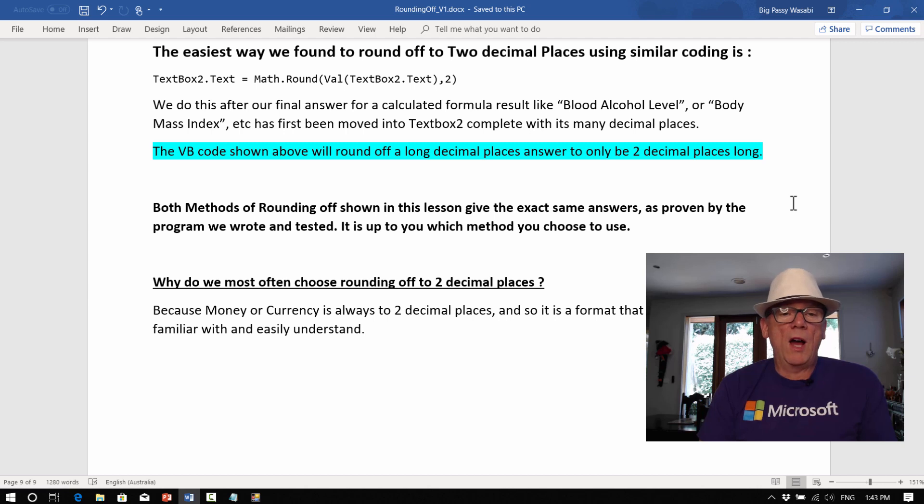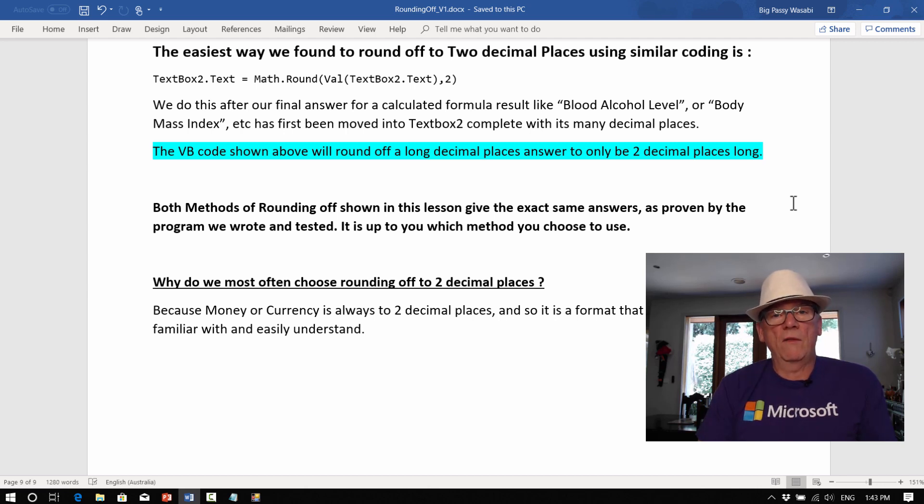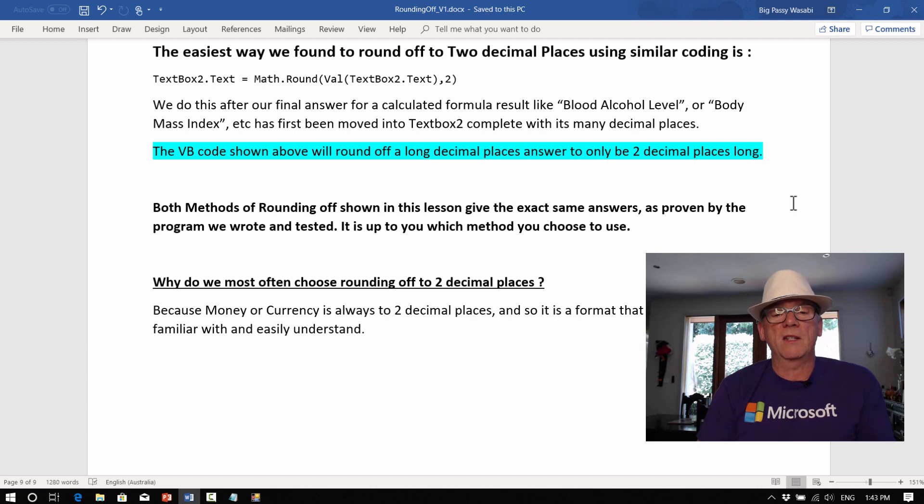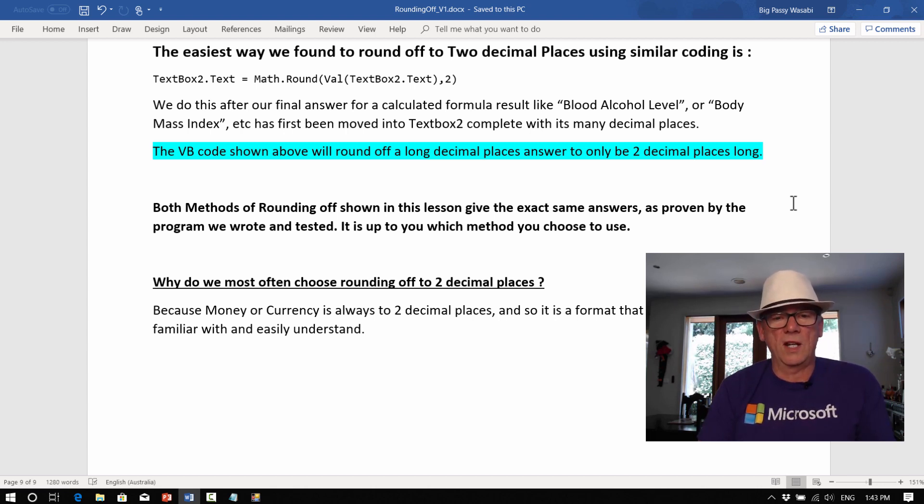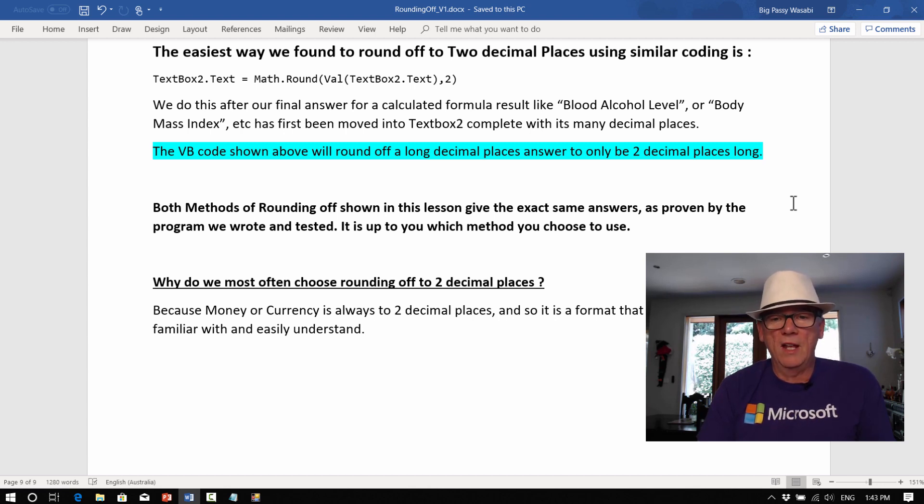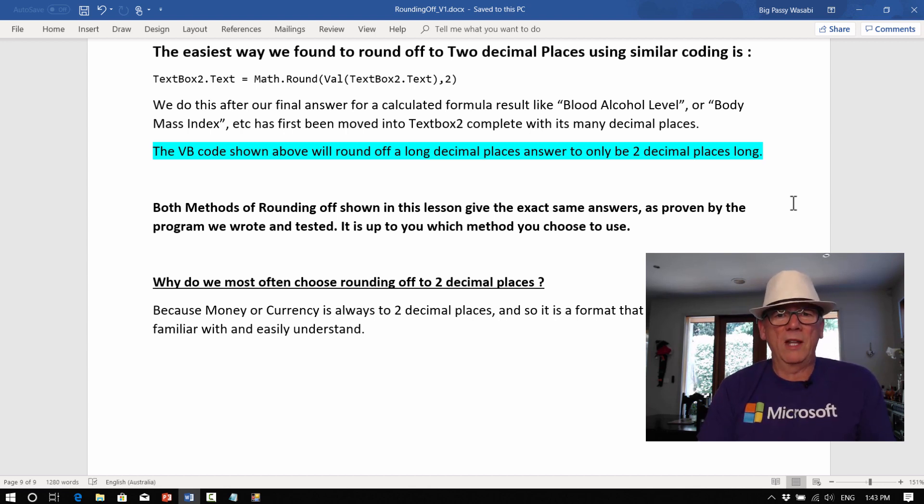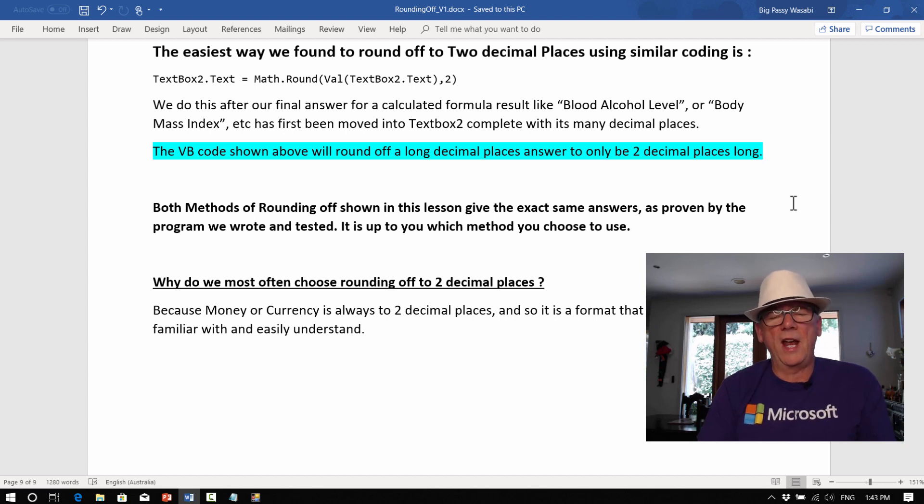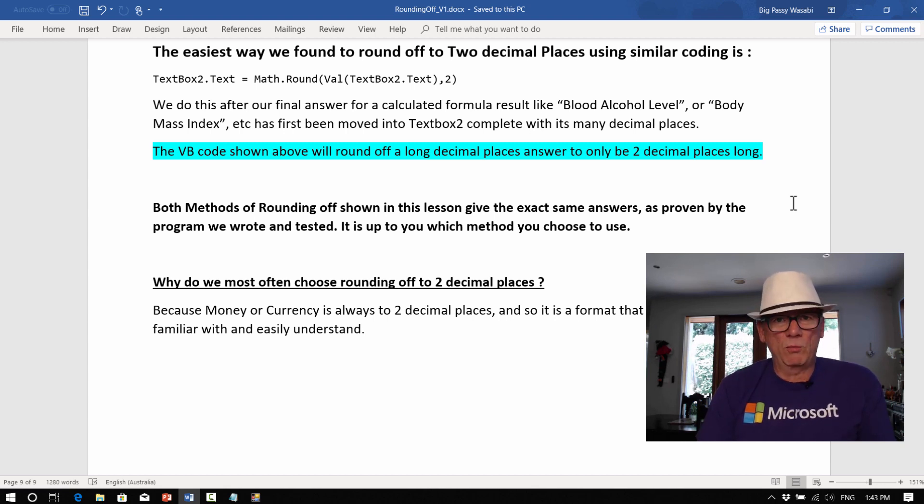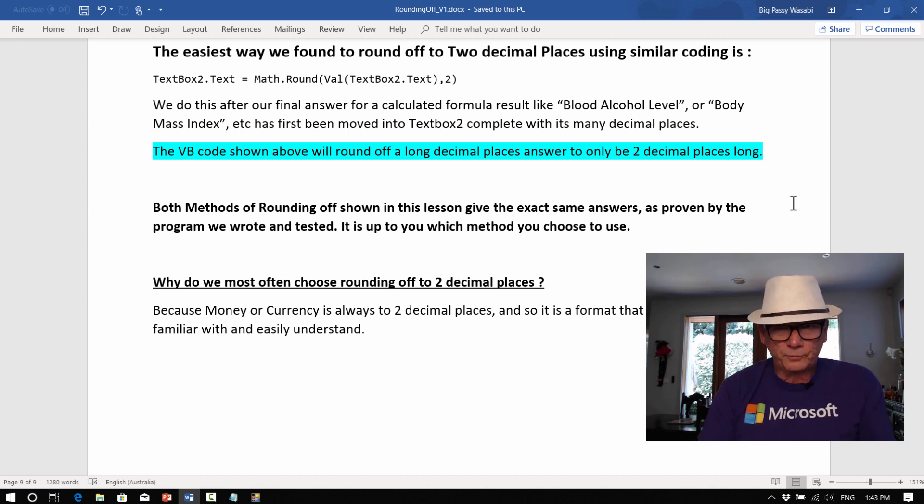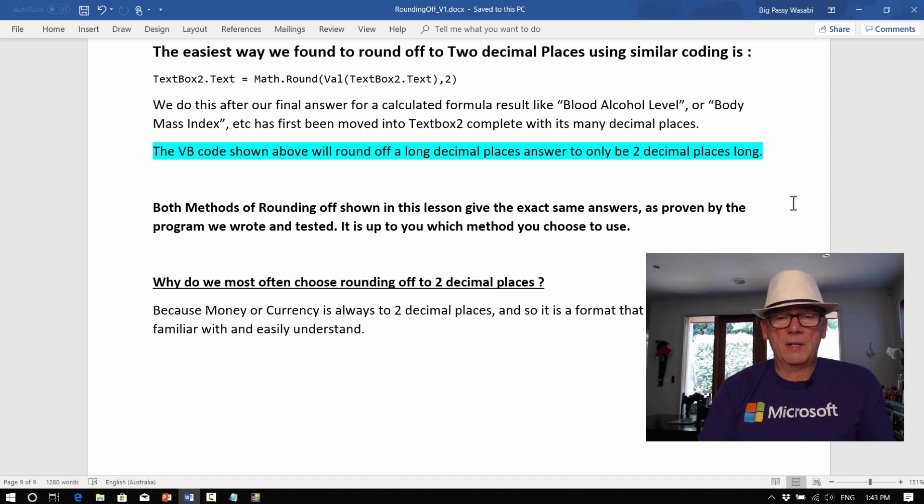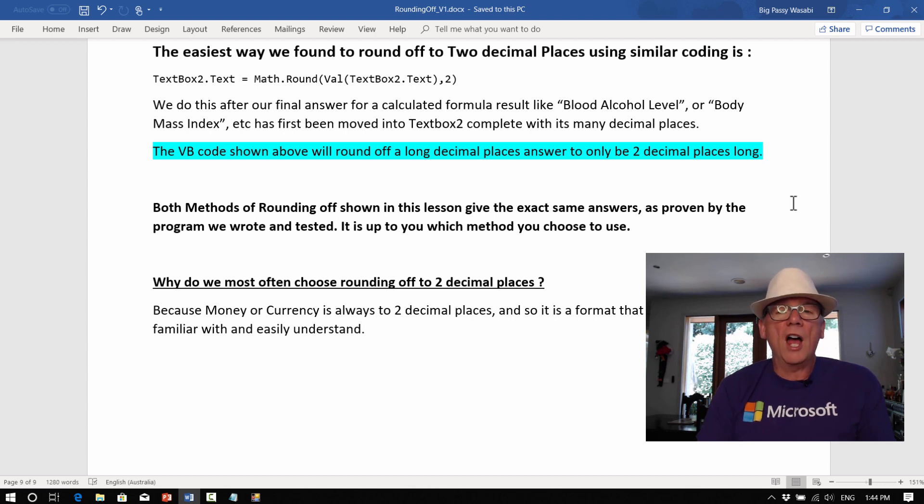Why do we most often choose rounding off to two decimal places? The reason for that is because it's money and currency all goes to dollars and cents and the cents give you the two decimal places on some money figure. So that's the format that people know and they're familiar with and they most easily understand. So probably two decimal places is the best amount to round off to, unless the program specifically calls for something else to do.